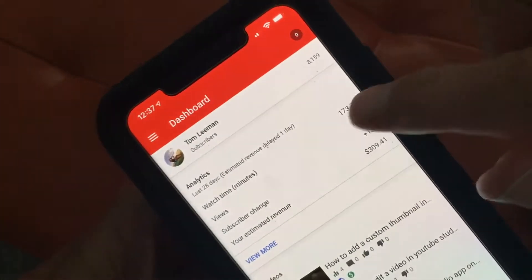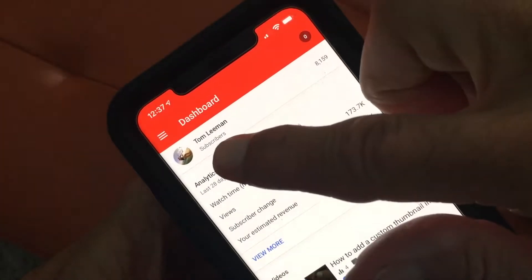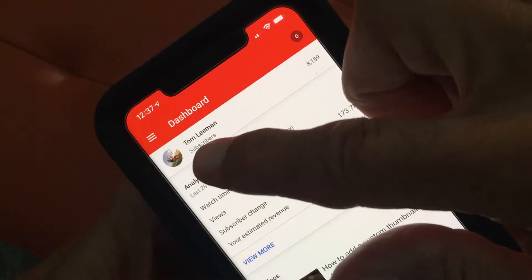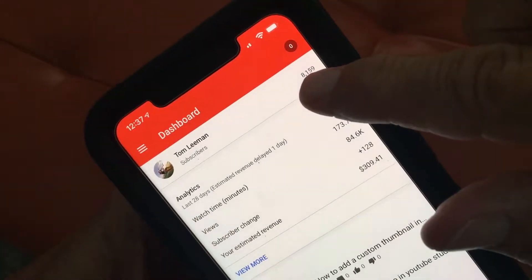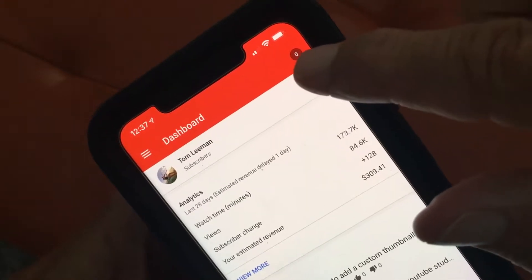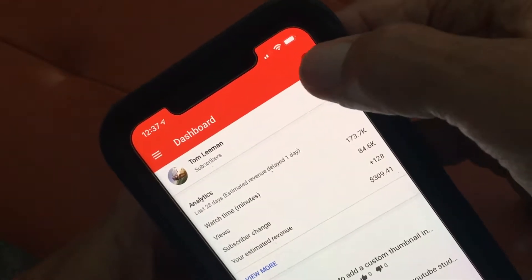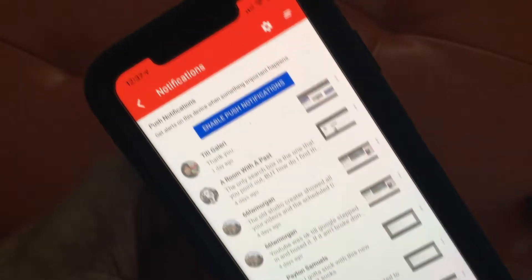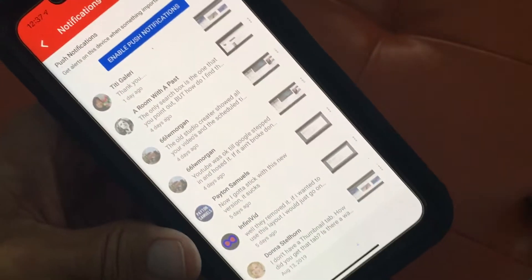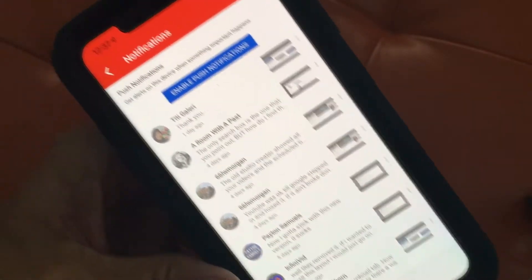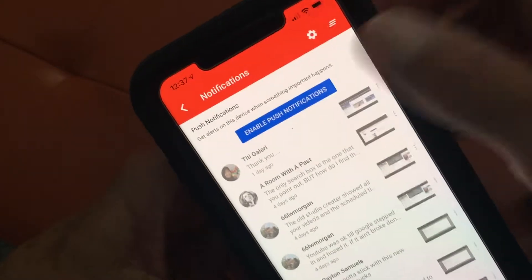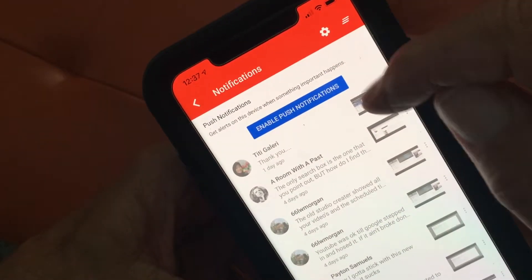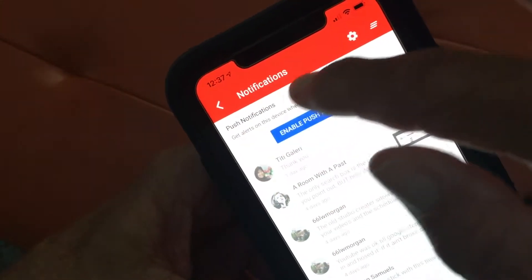On the dashboard you're gonna see the name of my account — Tom Lehman — and over here it's got the number of subscribers. Over here you get a little zero; those are notifications. If I click on that it's gonna bring up this page of notifications, which are basically comments that people make. You can enable push notifications if you want.